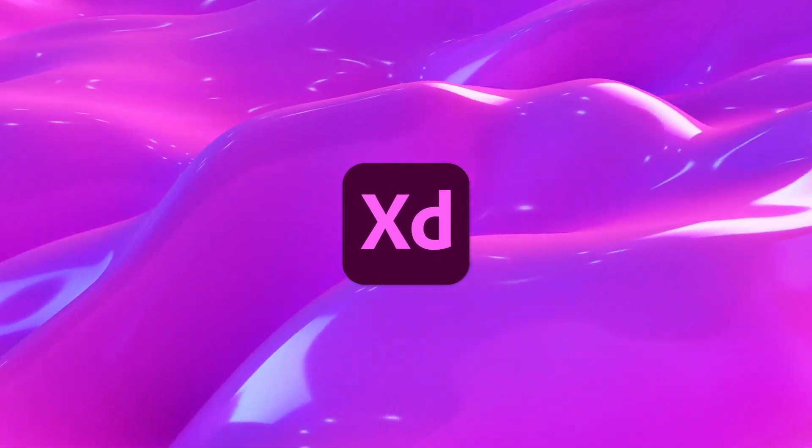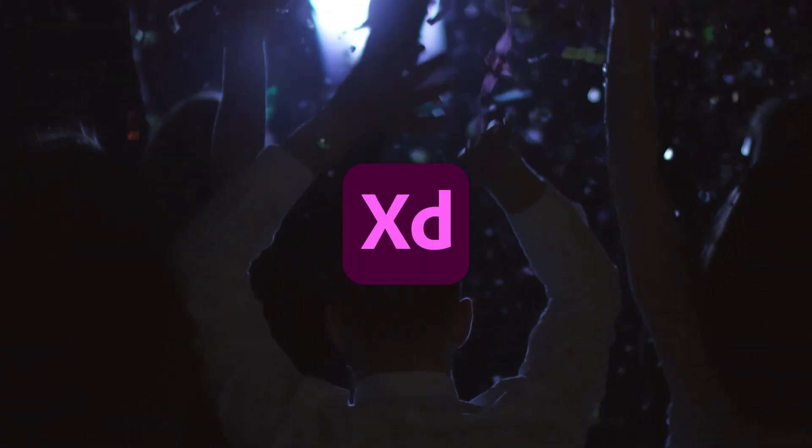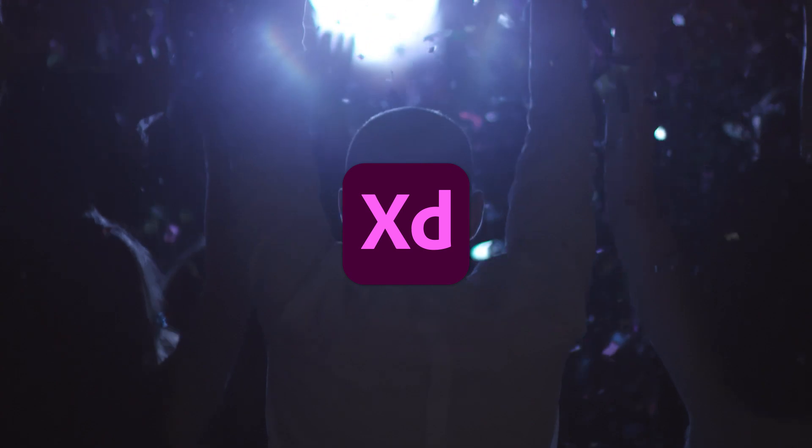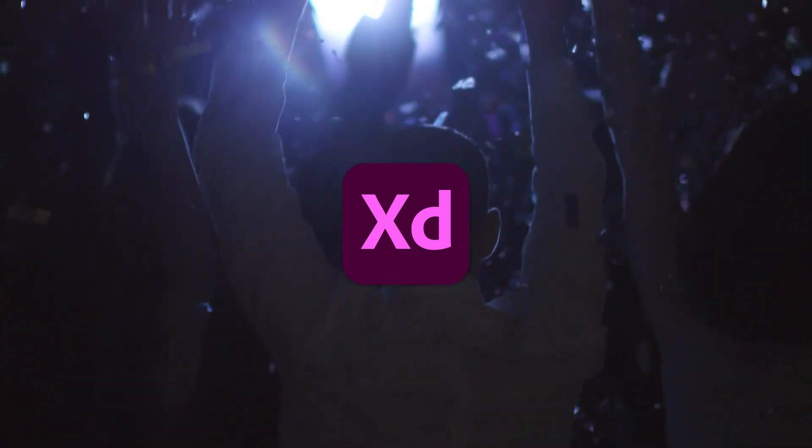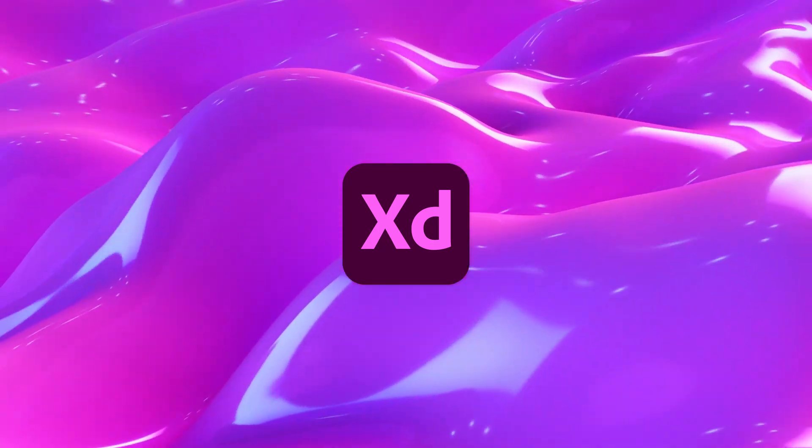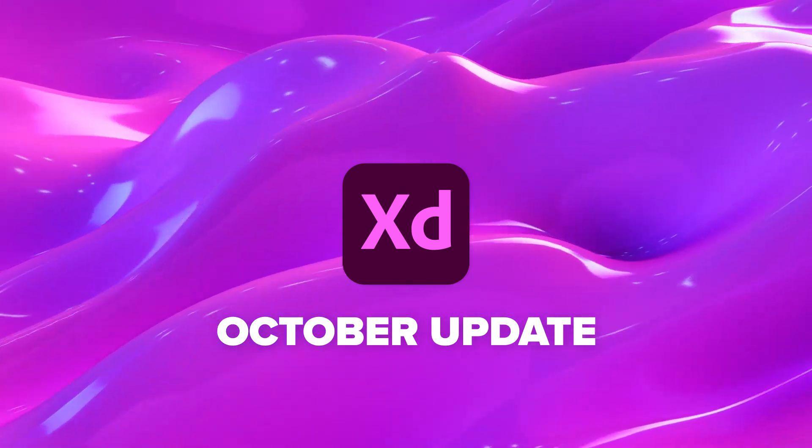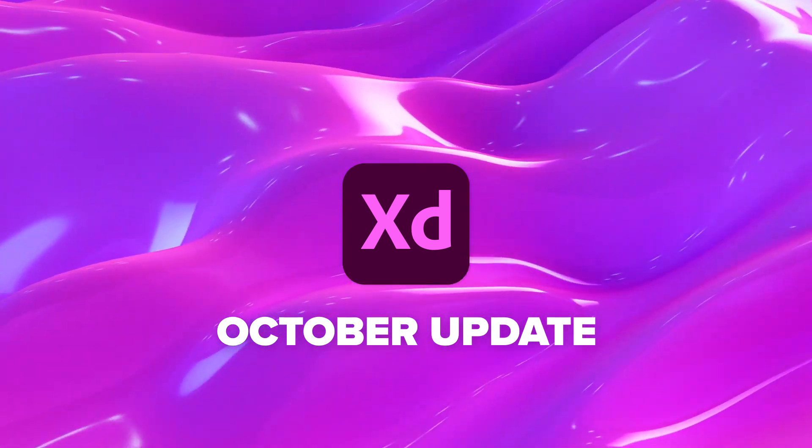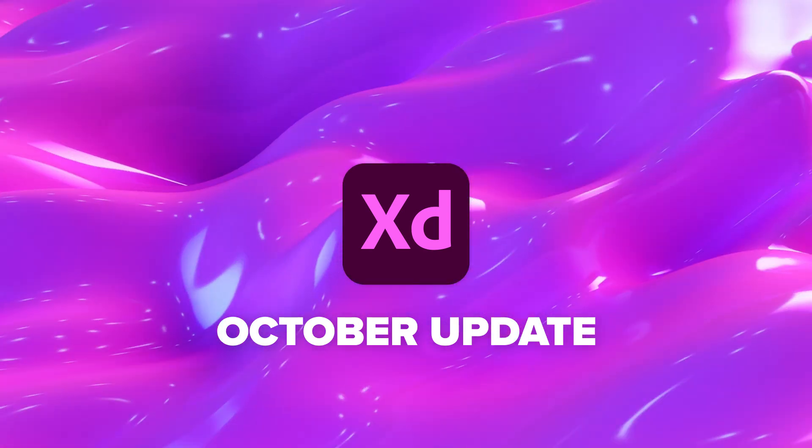Adobe XD got a brand new update. Hey guys, it's Kaler. Welcome to the YouTube channel. In today's video, we're going to go over the brand new Adobe XD update. So here's everything you need to know for the October 2021 update.